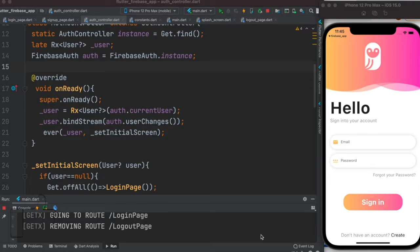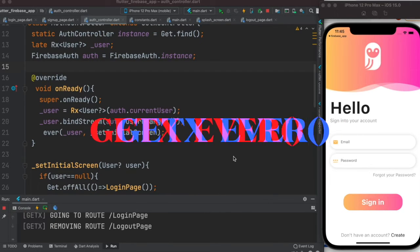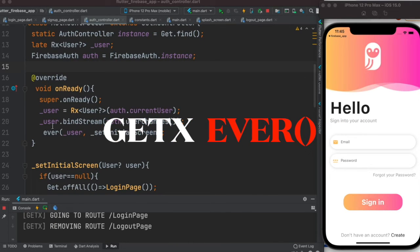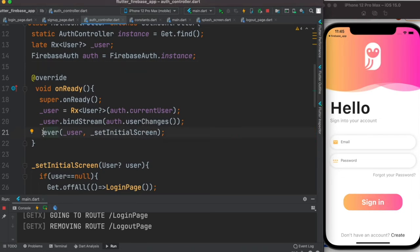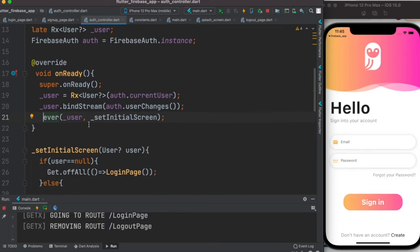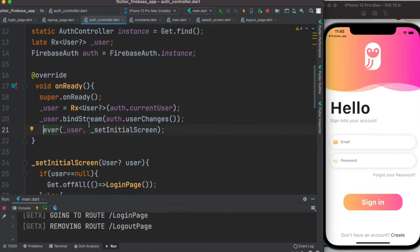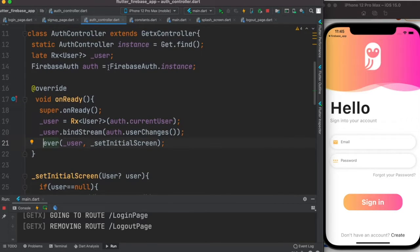Hello everyone, in this tutorial we'll take a look at what is GetX ever function. The GetX ever function is very useful if you want to have a long-running process, like for example an auth controller.